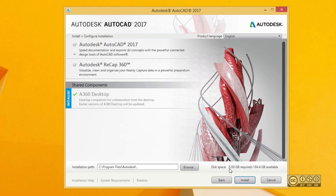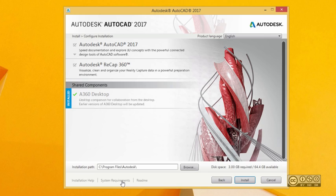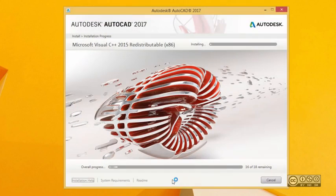Before clicking the Install button, I also want to point out that you have links to installation help if you need more assistance. You also have system requirements listed — please check your system requirements before starting the installation. There are also some notes on the Readme page. Once you've reviewed all relevant information, you can start the install by left-clicking the Install button.